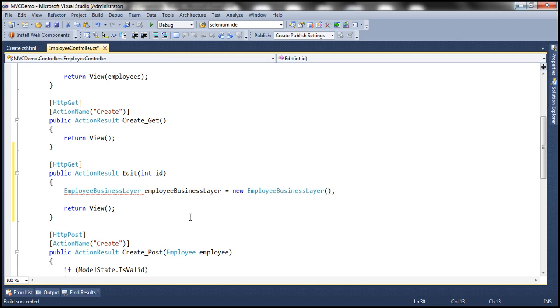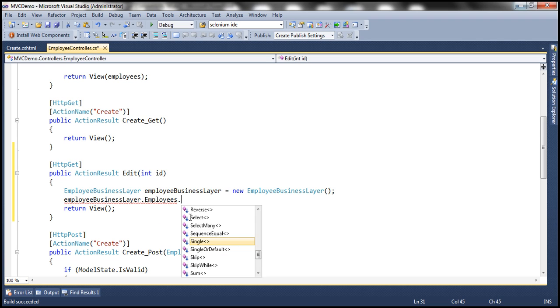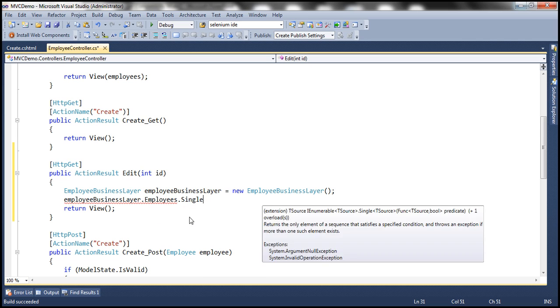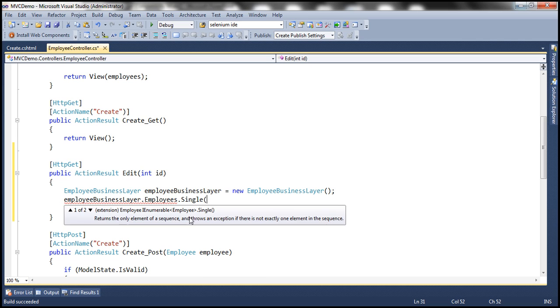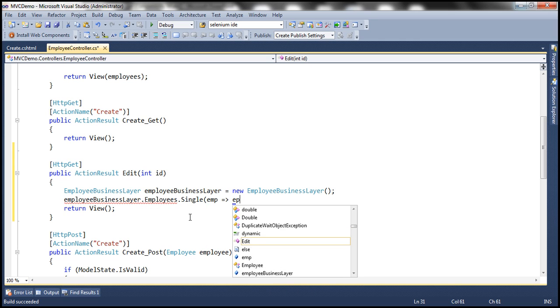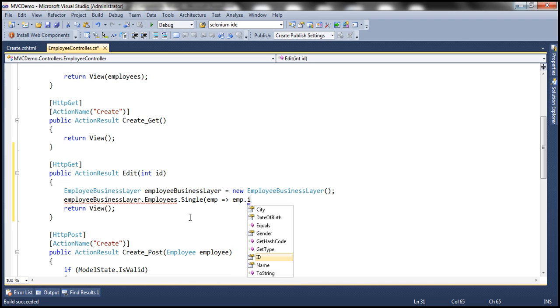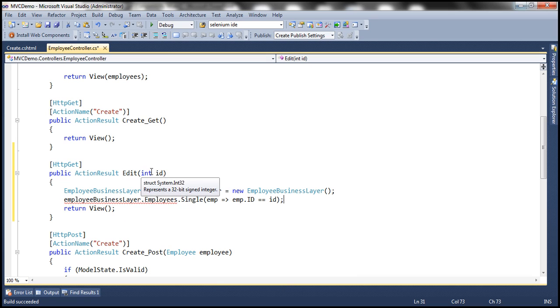And then this object has got a property employees, which is going to list all the employees, but we are only interested in that single employee, where that employee's ID is equal to whatever is coming into this method as a parameter.